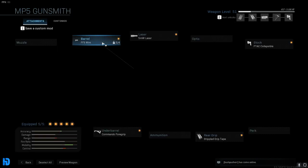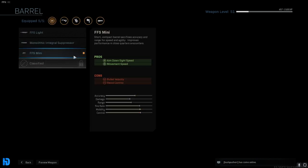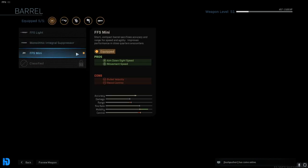Then the last and final attachment that we're going to be using is the FSS Mini Barrel. Now the main reason we're using this is for looks as well, however it does add to the movement speed as well as the ADS speed. So that is not only going to increase the rate that we're moving at, but it's also going to increase the rate that we're drawing our weapon to our face to take down the enemies.